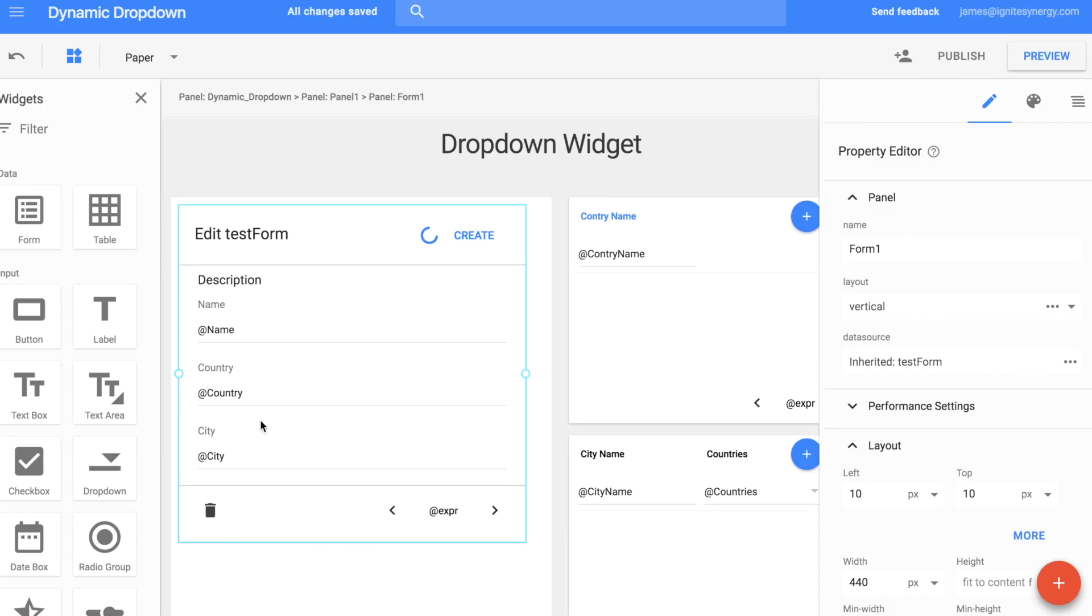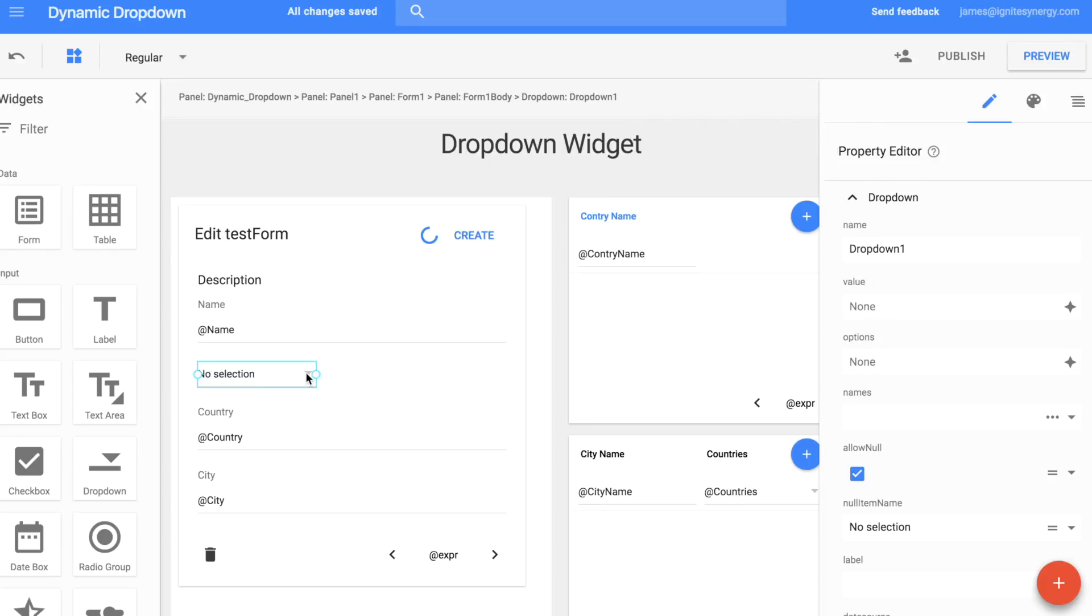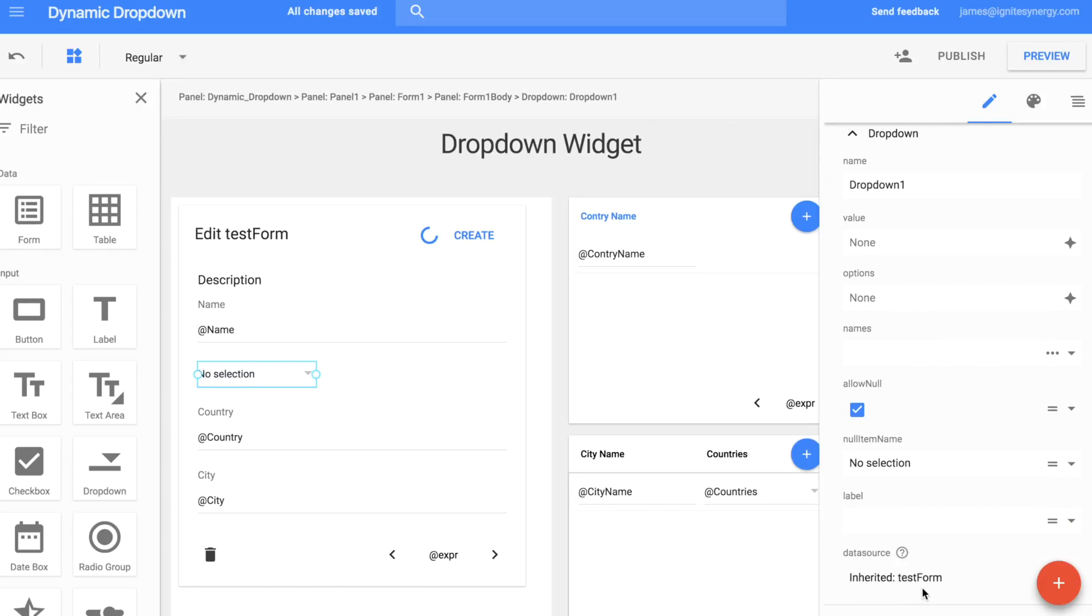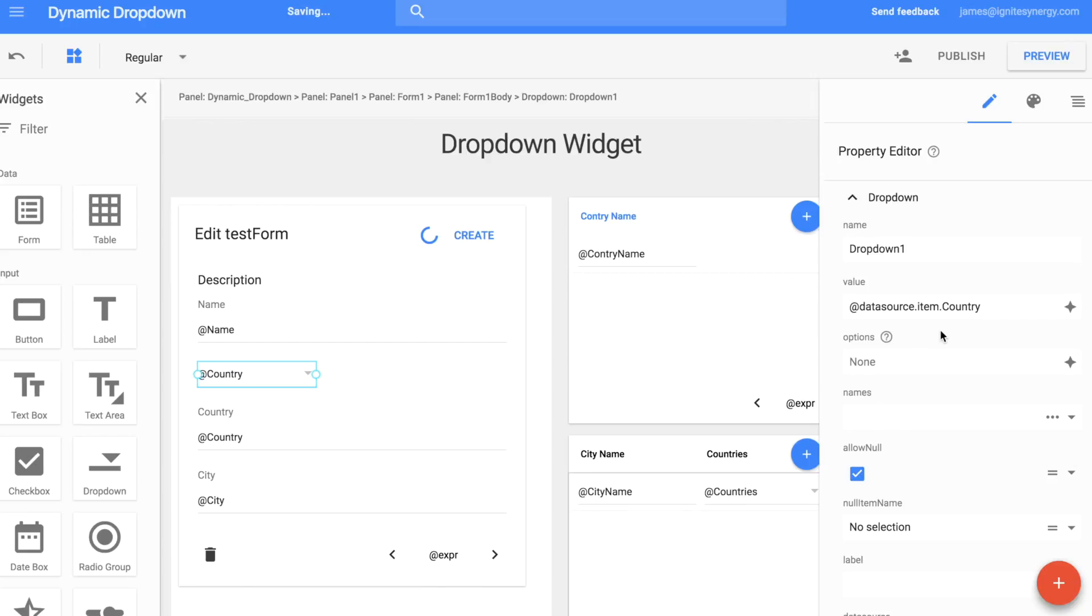And so now we've got our country and city that we're going to want to add in a dropdown. So we'll grab a dropdown widget and drop it right above where it says country. And notice that it inherited test form. And that the value right now is set to none. So we want that to be able to display the data out of the test form data source. So we'll just click on the binding there and set it to country.